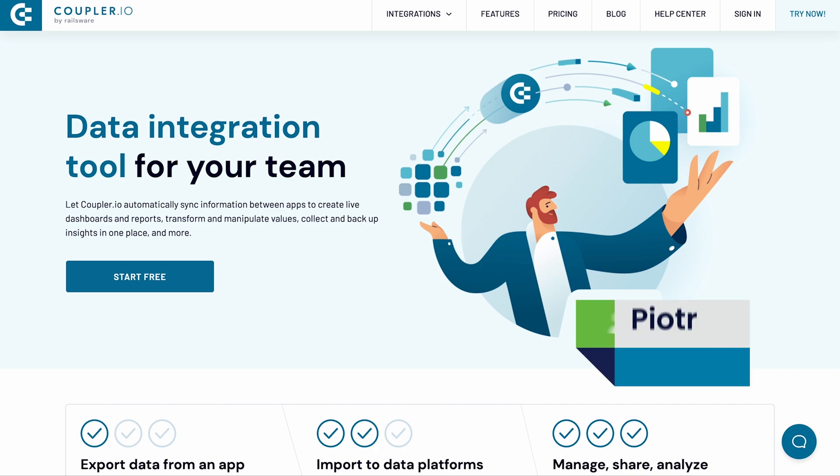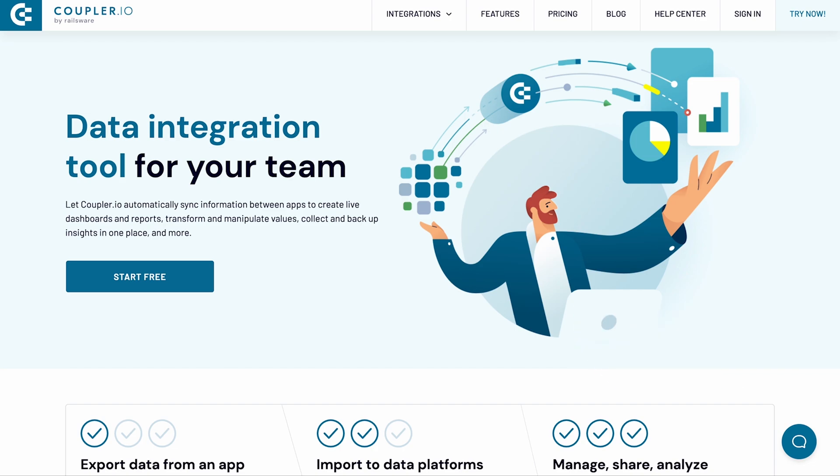Hi, I'm Piotr from Coupler.io. Today I will show you how to connect QuickBooks to Google Sheets.